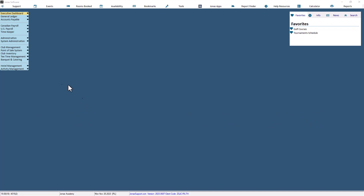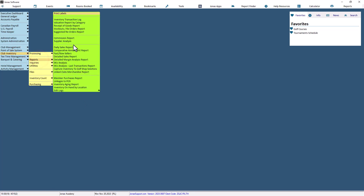First, navigate to Club Inventory, then Reports, then Valuation Report by Category.